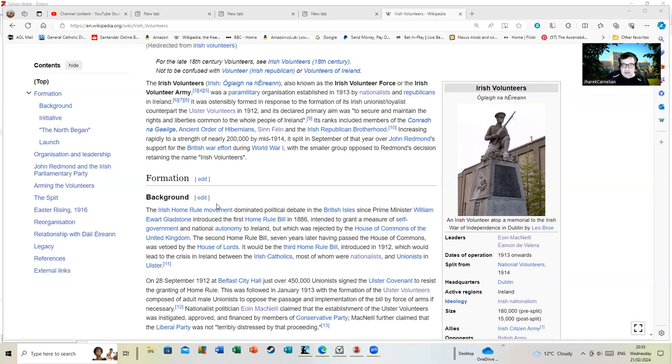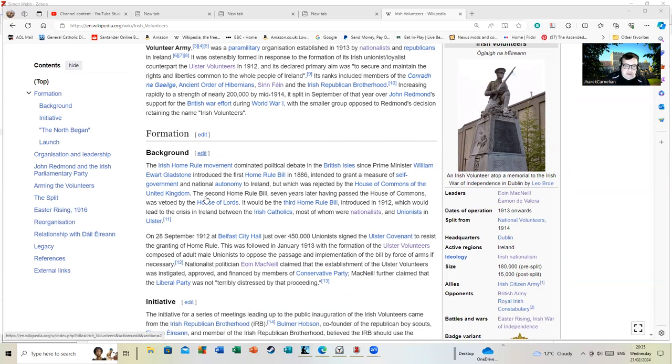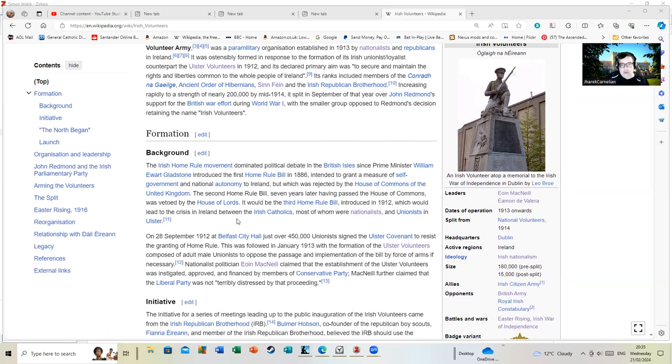Between Irish Catholics, most of whom were nationalists, and unionists in Ulster. On the 28th of September 1912 at Belfast City Hall, just over 450,000 unionists signed the Ulster Covenant to resist the granting of Home Rule.